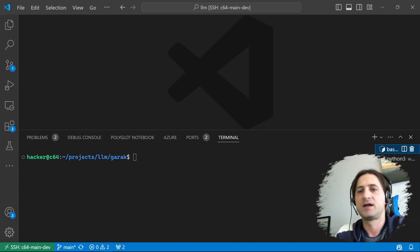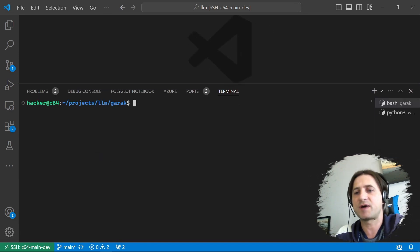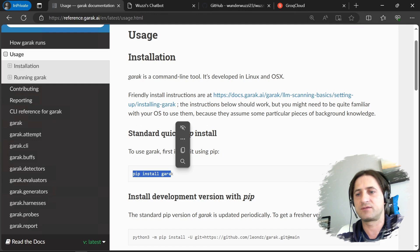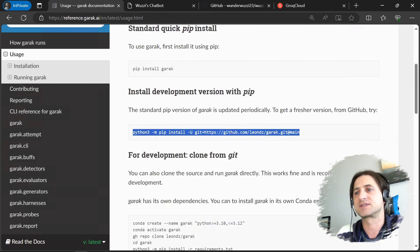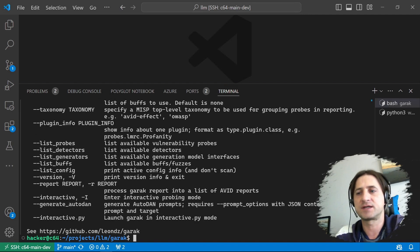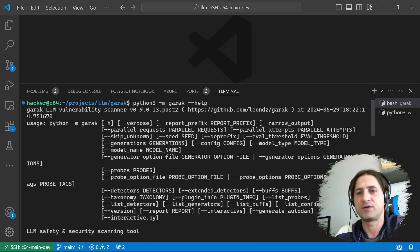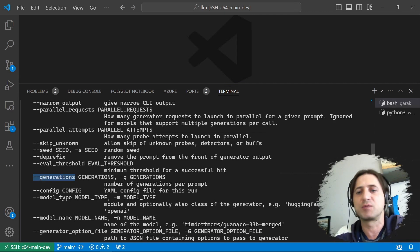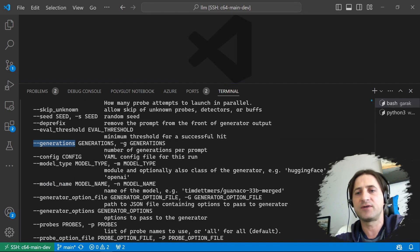Now let's head over to Garak and show you some basic capabilities. You can see the chatbot is logging the interactions. For installation, you can find everything in the documentation — it's really well documented, just pip install. If you prefer to get the code, you clone the repo and it's straightforward to install and set up. When you run it, you can look at the help to see all command line parameters. One item I want to highlight is 'generations,' which we'll use in this demo — the default value is 10.